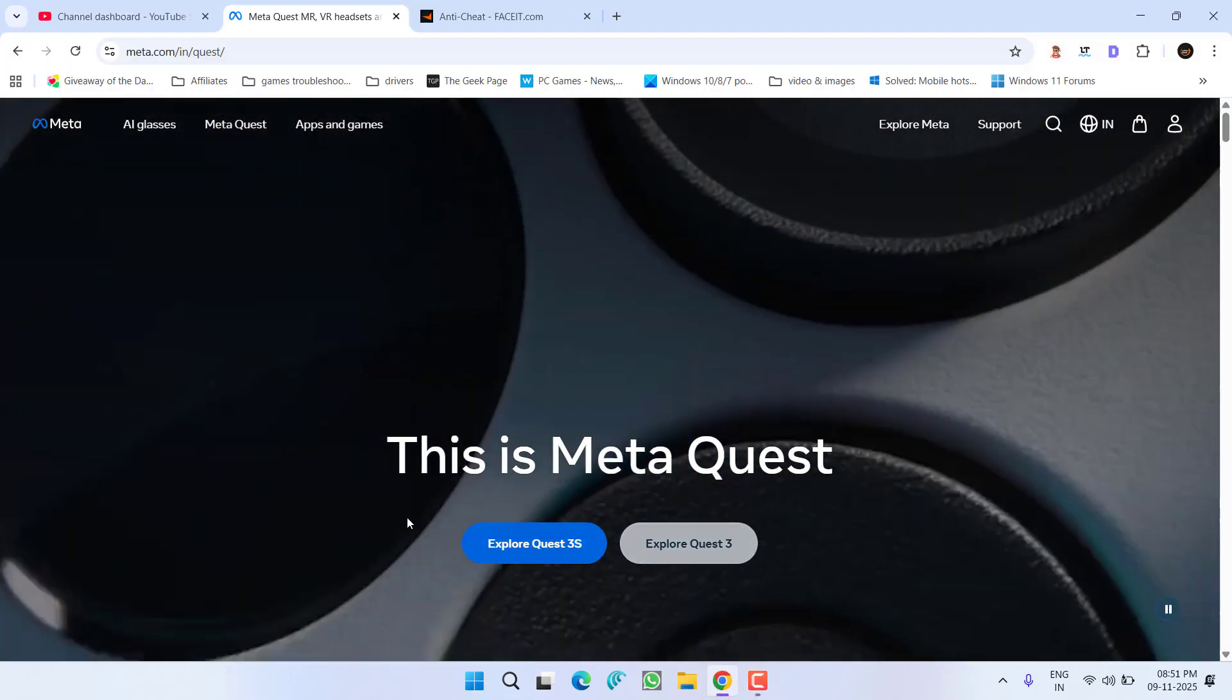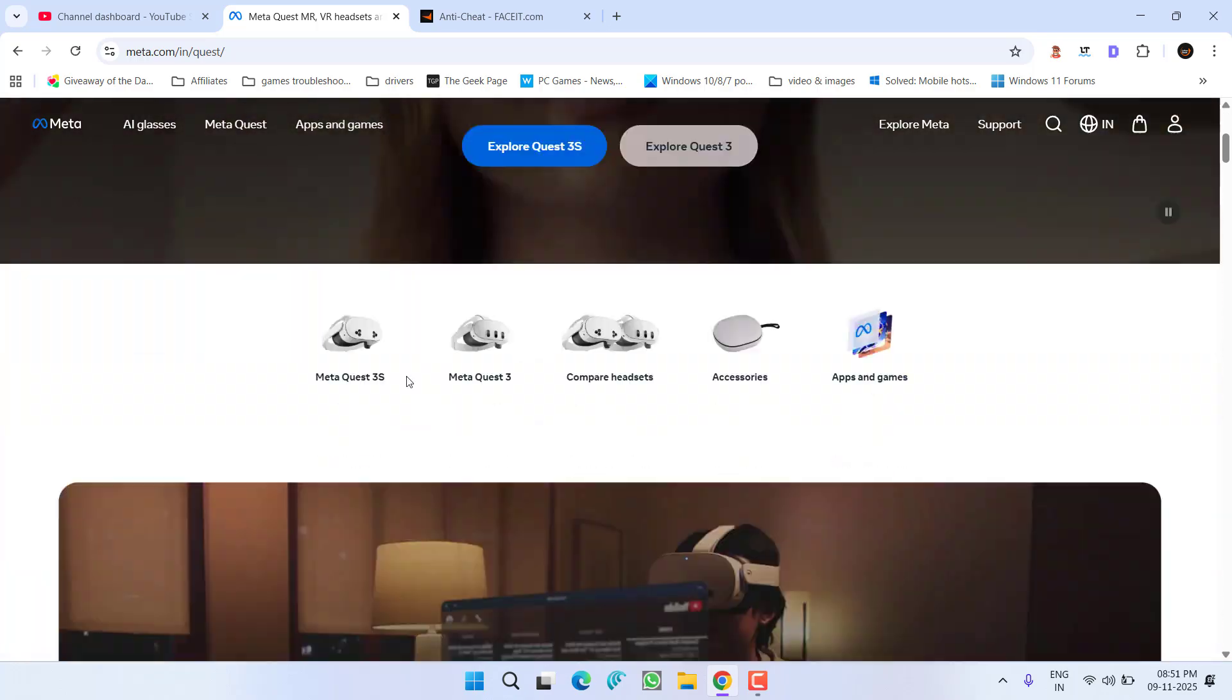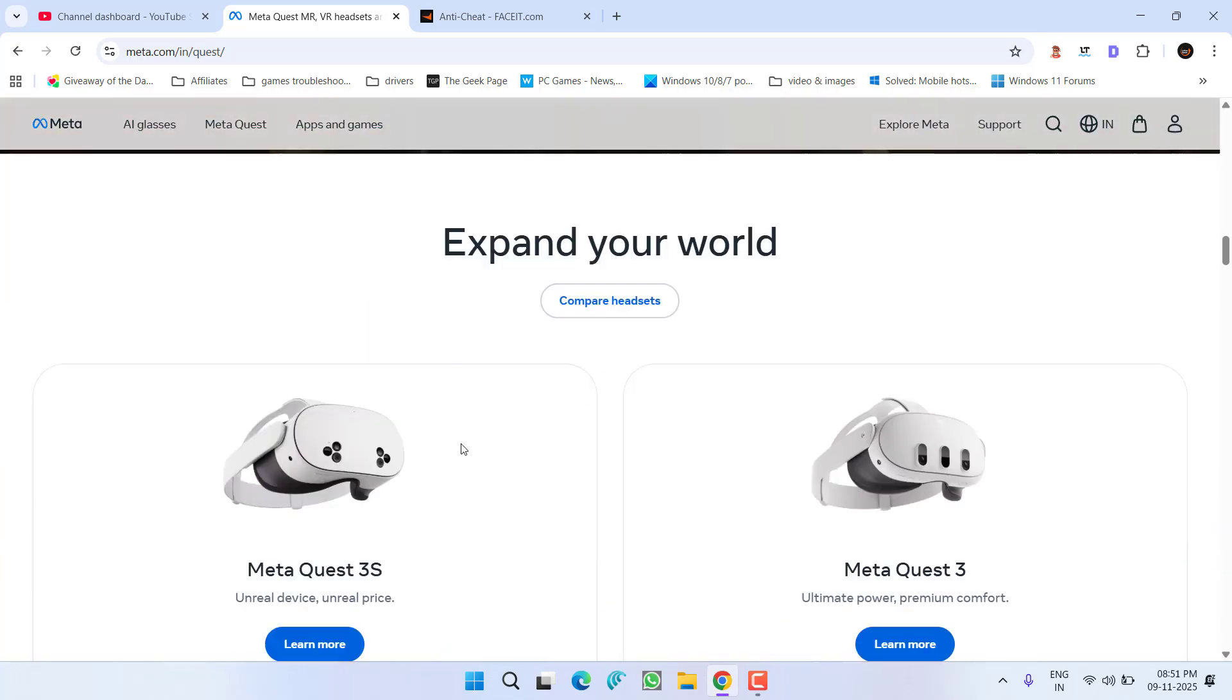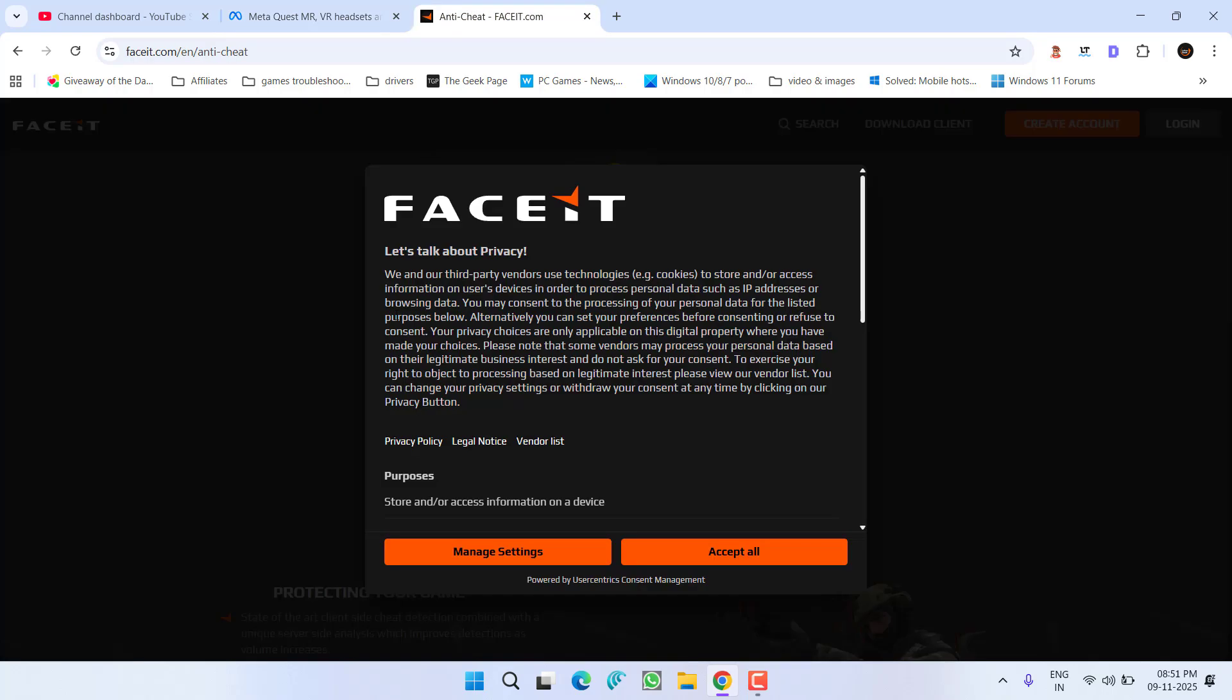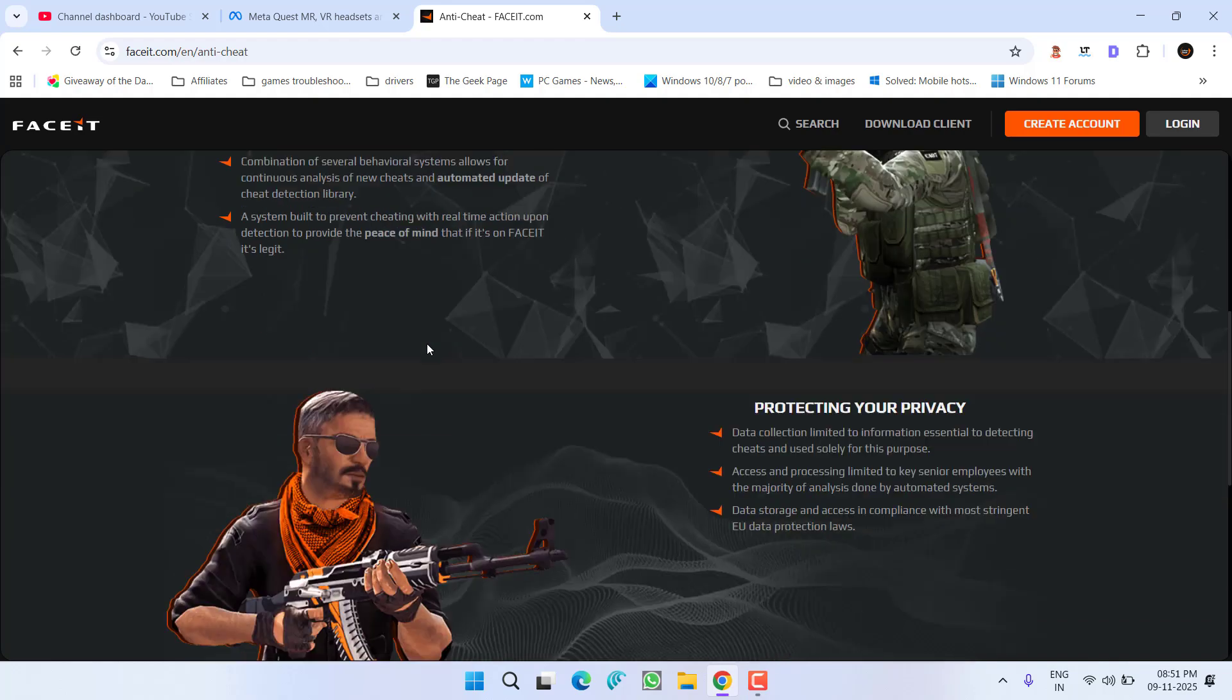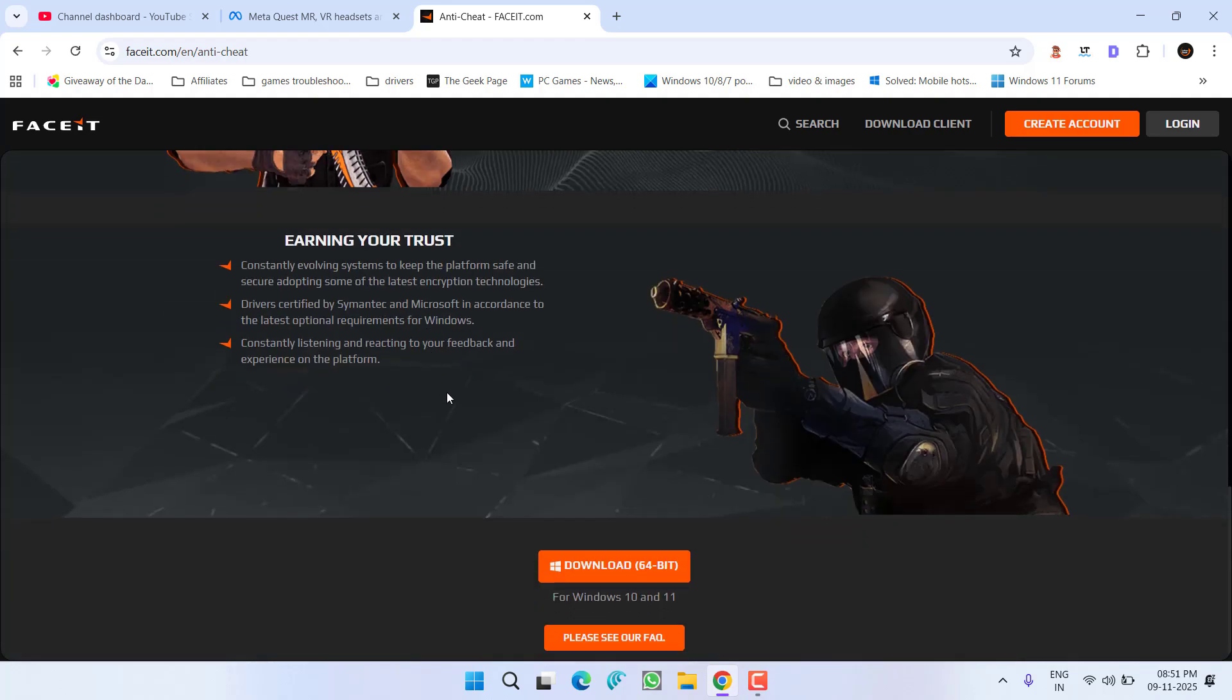First of all, as a basic step I highly recommend if you have installed Oculus, which is a Meta software, make sure you uninstall it. Secondly, FaceIt and anti-cheat software - if you have installed these programs into your PC, make sure you completely uninstall them.